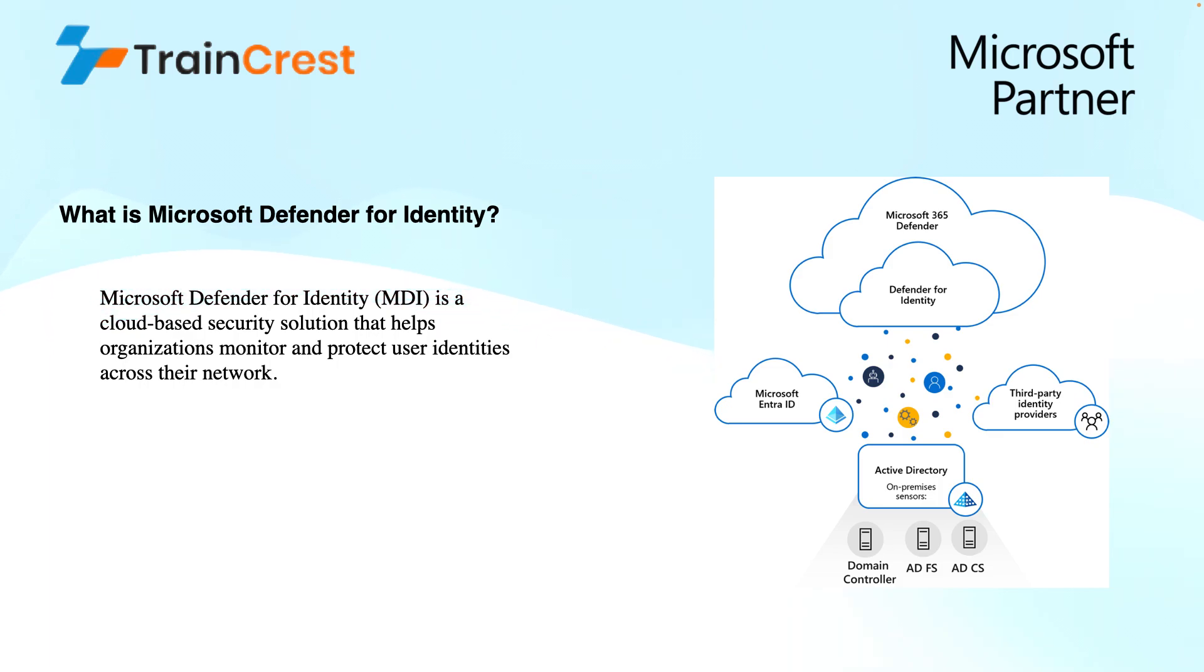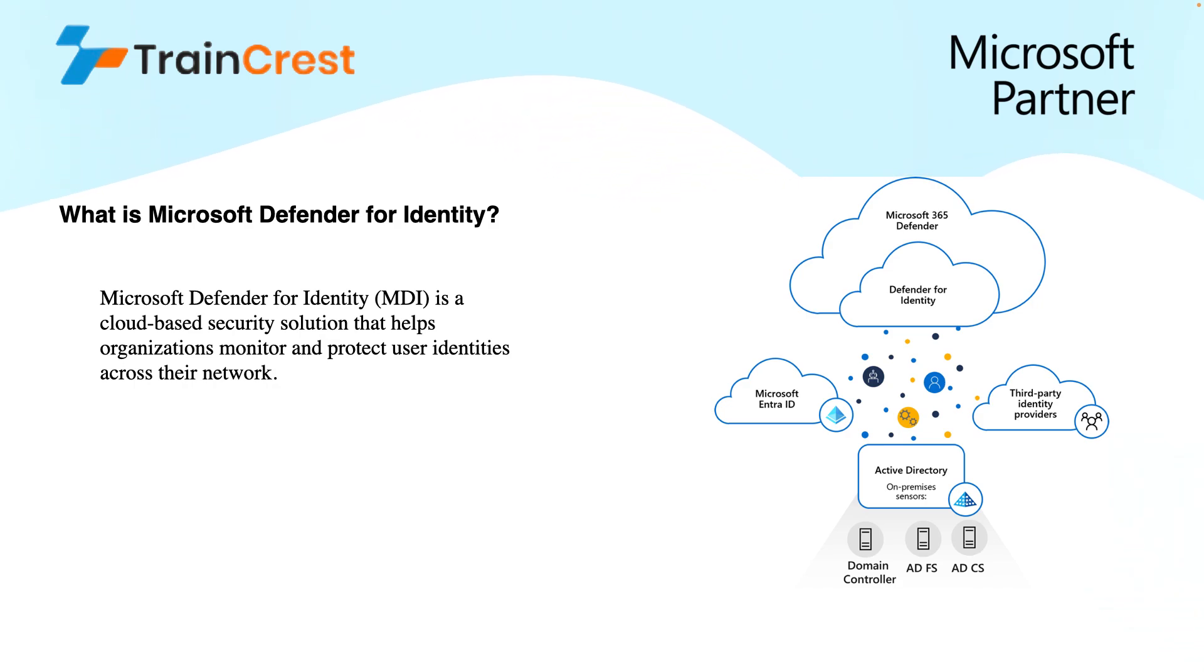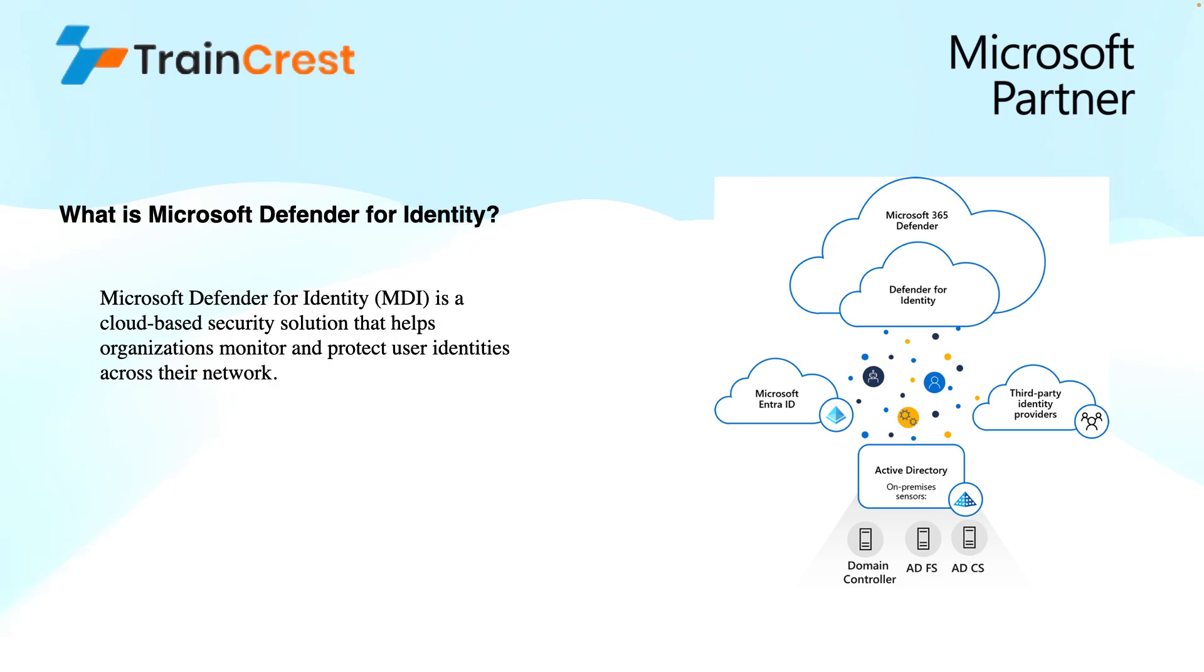In this diagram, you see that Defender for Identity is a safety net on different identity solutions deployed in Microsoft Cloud, be it Microsoft EntraID or on-premises services like ADDS, Domain Service, Federation Service, or Certificate Service where an agent called MDI Sensor is deployed and it collects and sends this data to the cloud service or third-party identity providers.